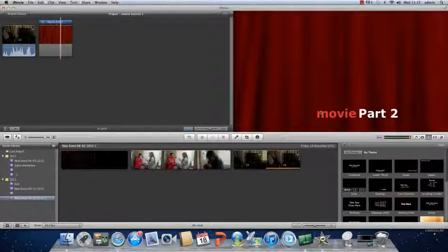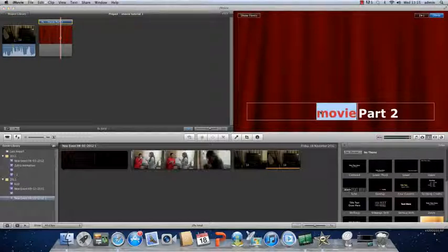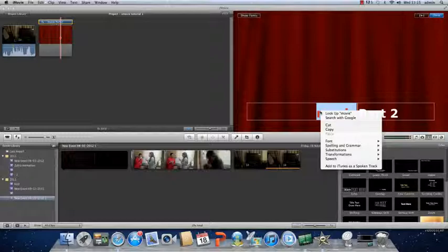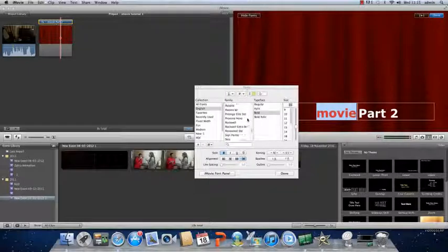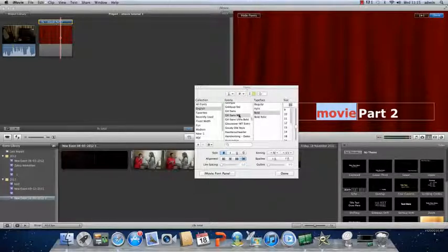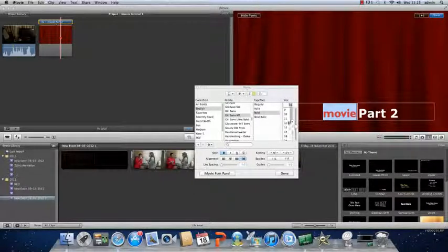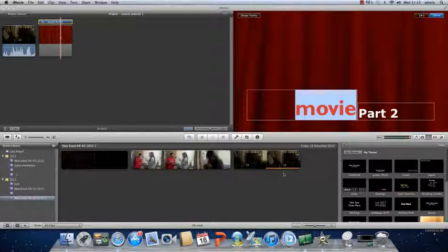If you want to change the size and font of your title you highlight your title. You right click and you choose font and show fonts. Now there is a selection of fonts you can choose from. I am going to choose this and change the size to 64. Then you click done.